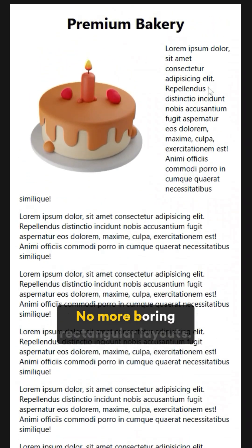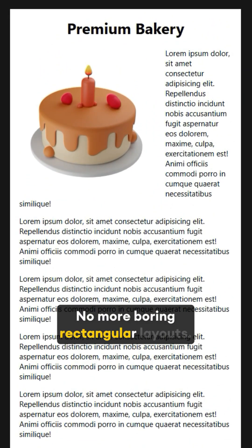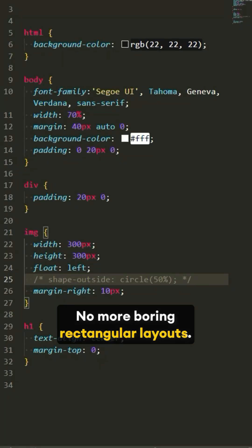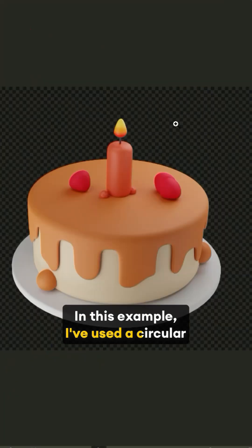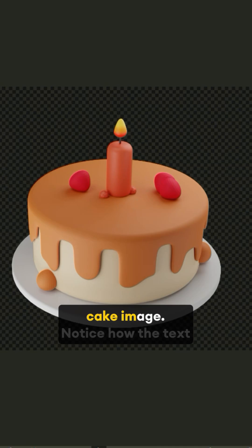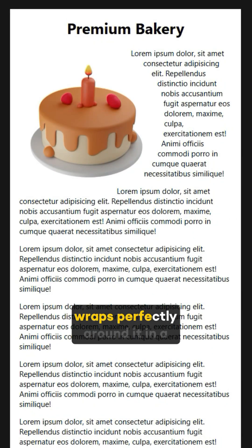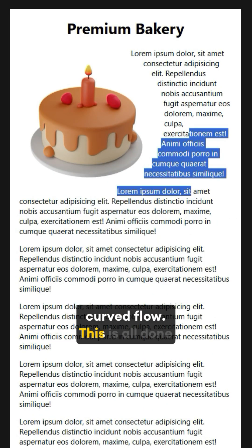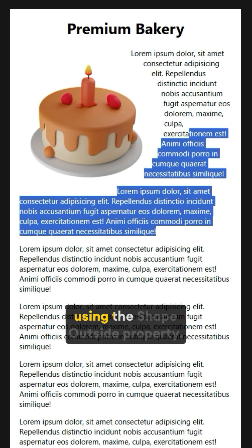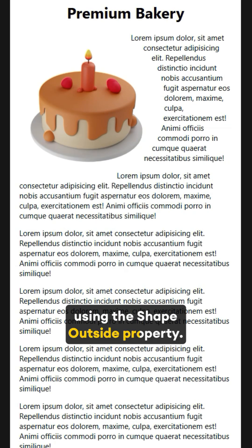No more boring rectangular layouts. In this example, I've used a circular cake image. Notice how the text wraps perfectly around it in a curved flow? This is all done using the Shape Outside property.